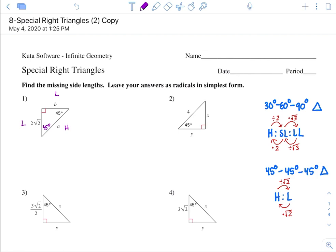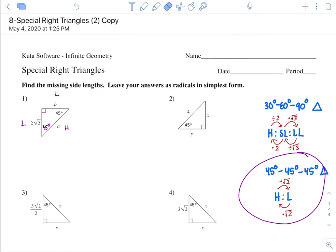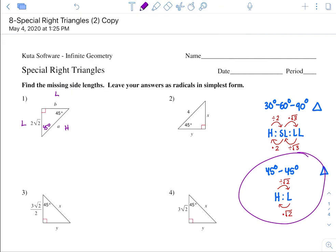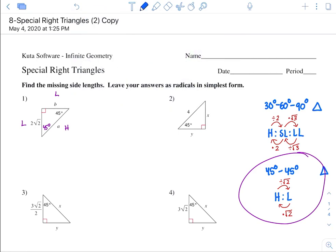Recall from the lecture, for a 45-45-90 degree triangle, you have this ratio where from hypotenuse to a leg, you divide by radical 2. And from a leg to hypotenuse, you multiply by radical 2.